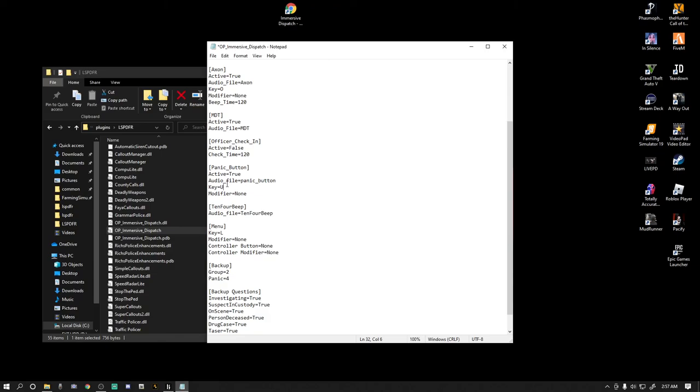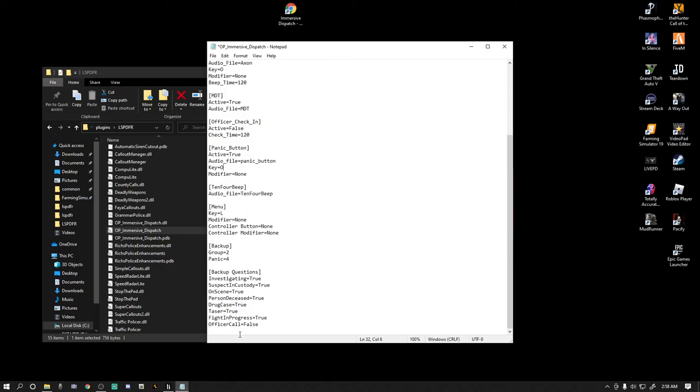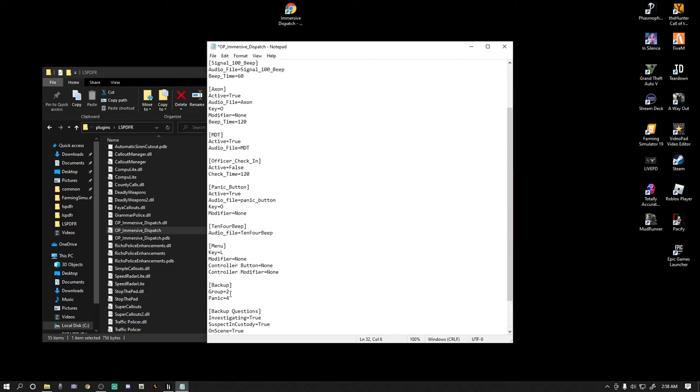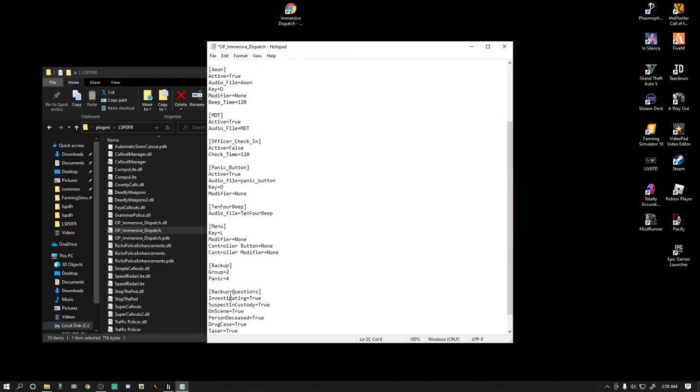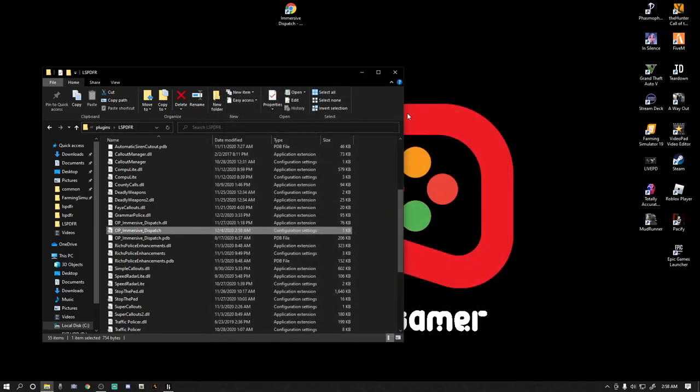So I'm going to change mine to O. If you don't have anything set to U, leave it there and that'll be your panic button. If you want to hit that panic button real quick, you just hit that O button and boom, you've got your Code 5 backup coming. Then you got the 10-4 beep, which is fine. Keep that the same. Your menu, your in-game Immersive Dispatch menu, is going to be the L key. I'll keep that there. And pretty much everything else is pretty much the same. So I usually just leave that stuff at default. Now if you changed anything, which you probably did, you probably put in your own call sign, don't forget to hit File, then go to Save.